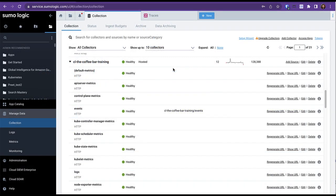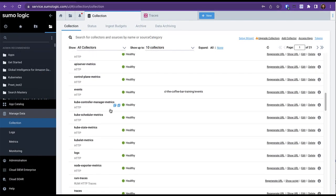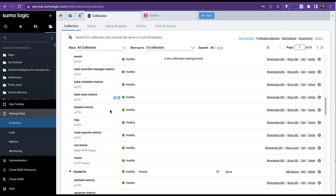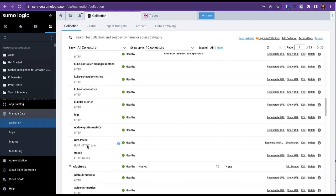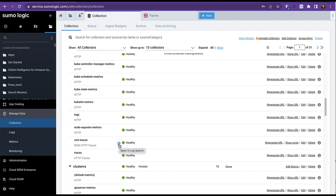After website events have been recorded and ingested into the Sumo service, you can return to the Sumo website and locate the tracing source under your collector, labeled RUM HTTP Traces. From here, you can navigate directly to the log entries related to your RUM traces using this button.